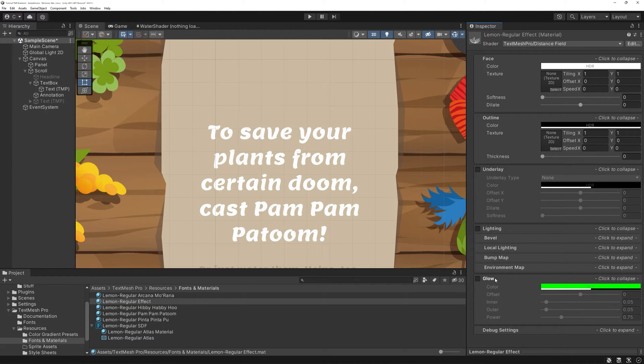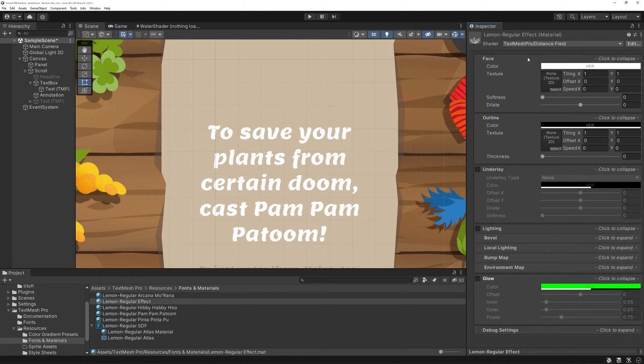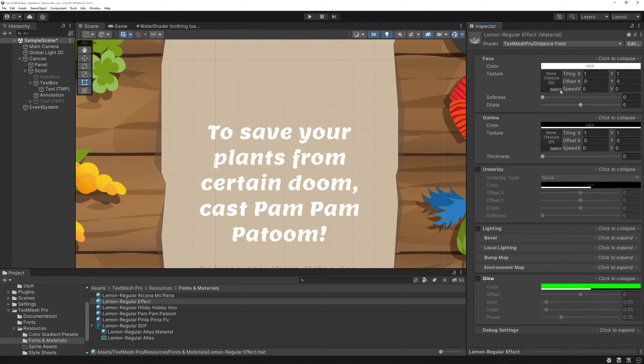Back in your material, you'll see all the possible options you have for the appearance of your text. One thing to note: This is the TextMesh Pro distance field shader. You can see it because there's a small texture field right here.